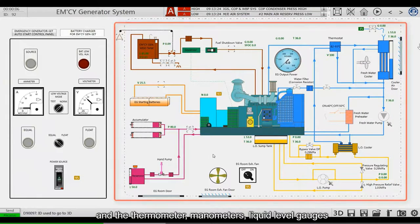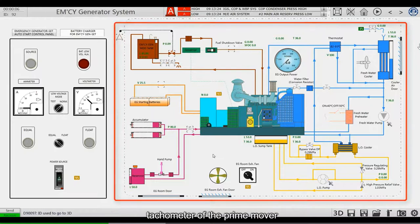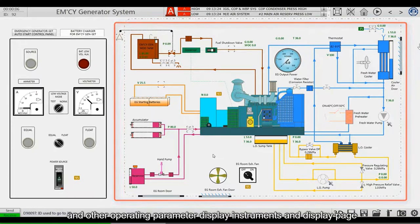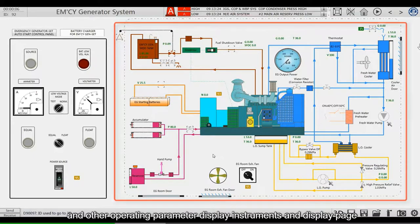Manometers, Liquid Level Gauges, Tachometer of the Prime Mover, and other Operating Parameter Display Instruments and Display Page.